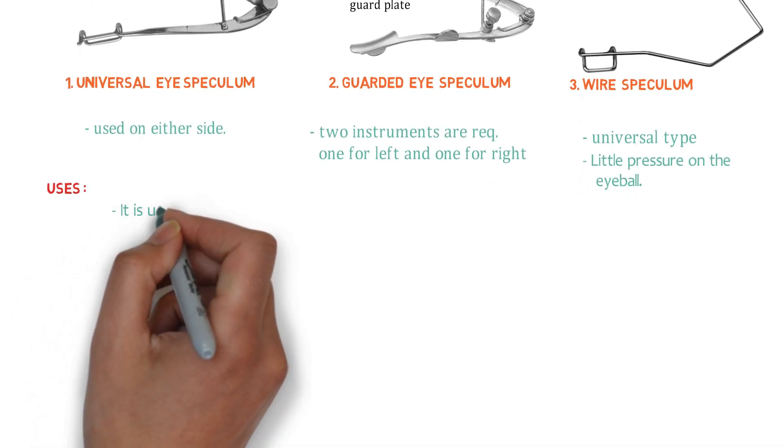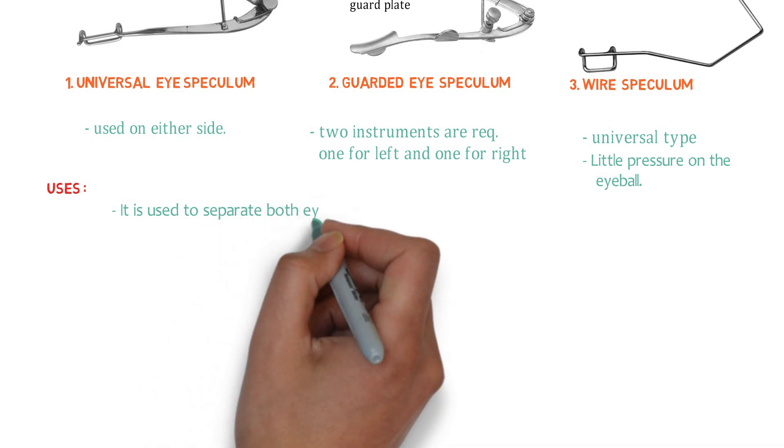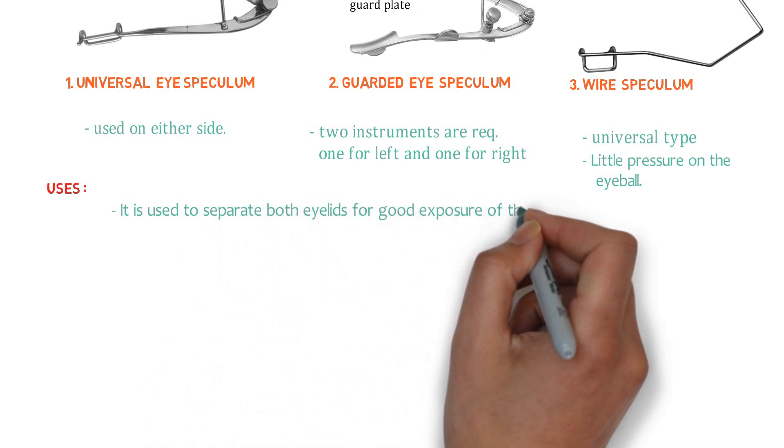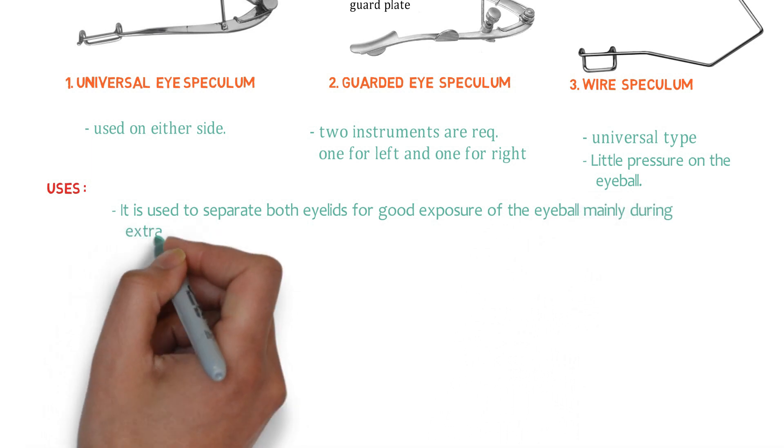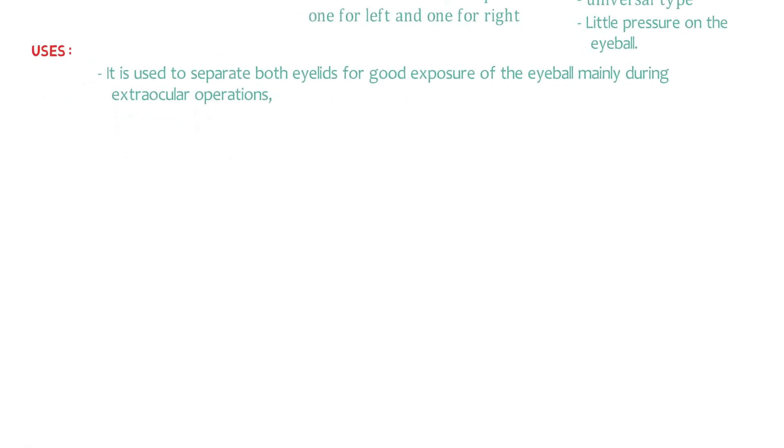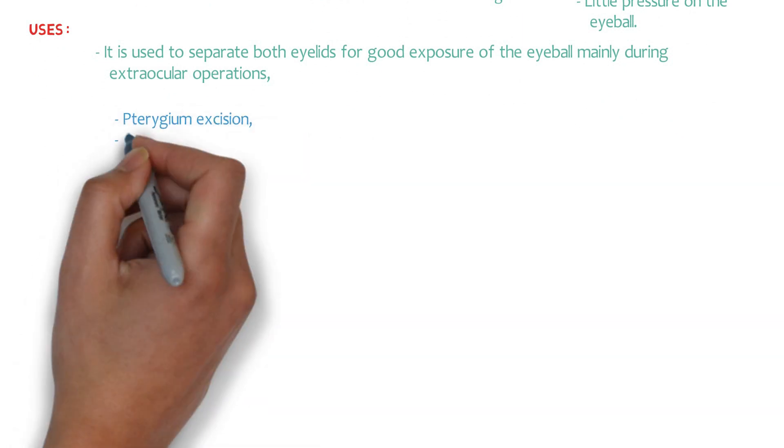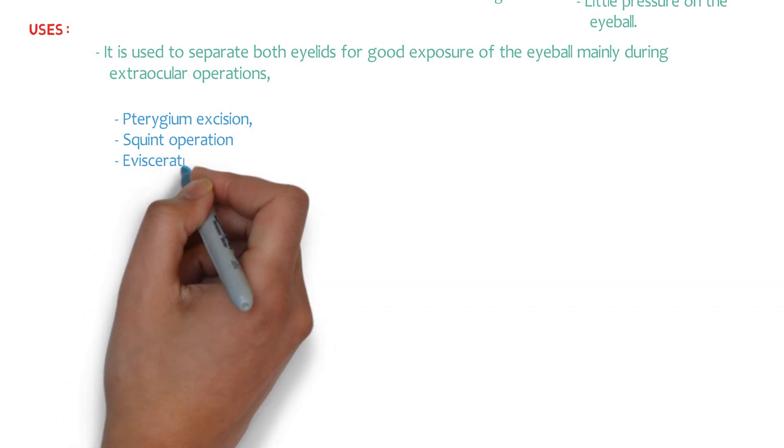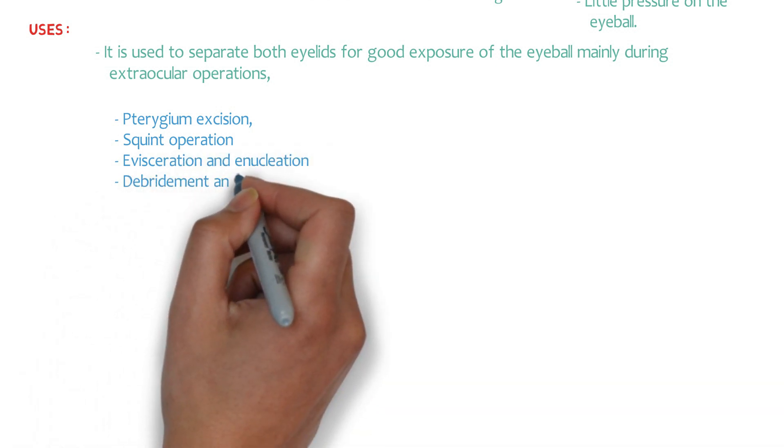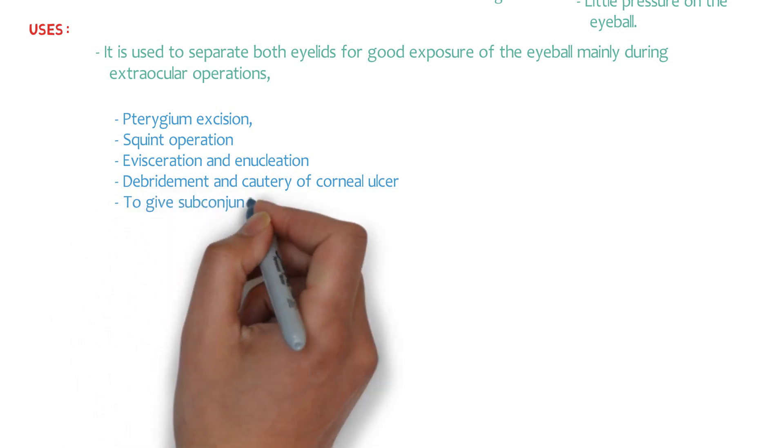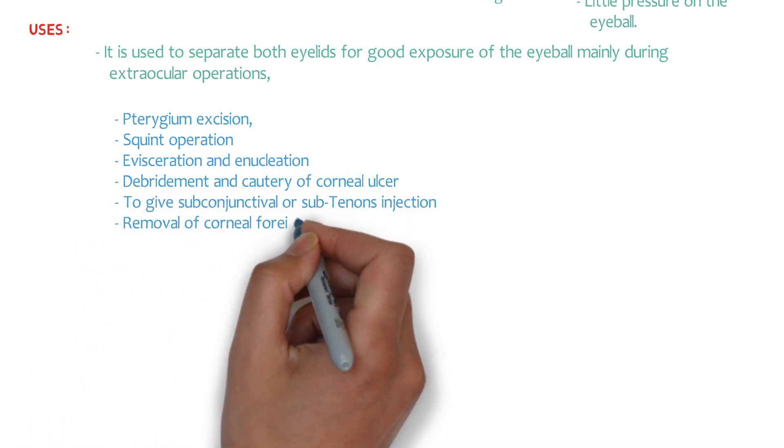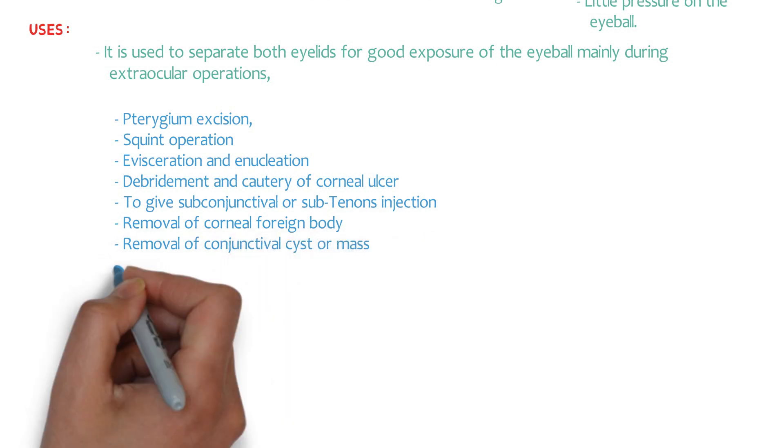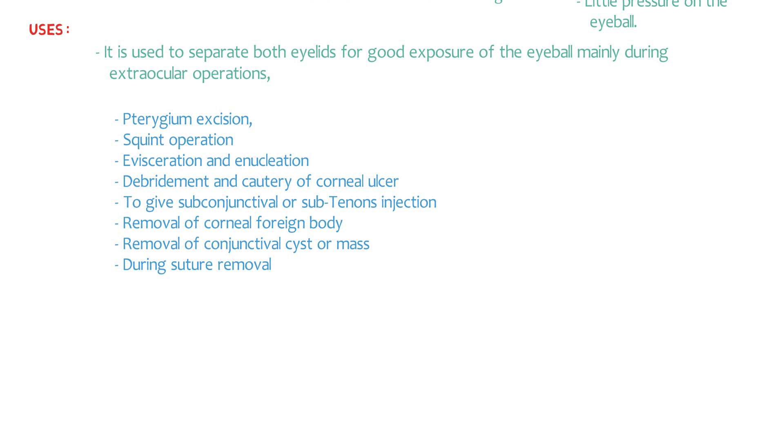And the uses of all the speculums are nearly same. It is used to separate both eyelids for good exposure of the eyeball mainly during extraocular operations, like pterygium excision, squint operations, evisceration and enucleation, debridement and cautery of corneal ulcer, to give subconjunctival or subtenon injections, removal of corneal foreign body, removal of conjunctival cysts or mass during suture removal. You can take a screenshot or you can remember it. These are the extraocular operations for which we are using speculums.